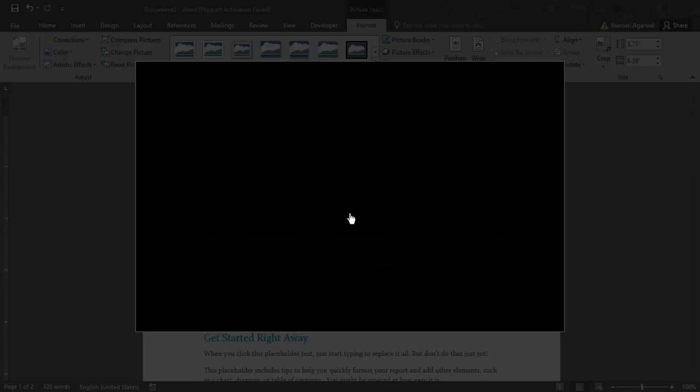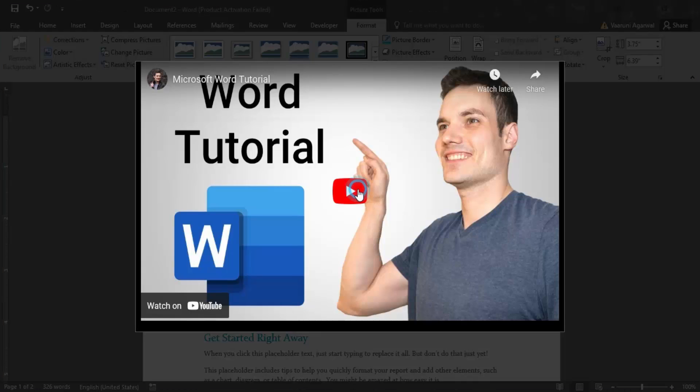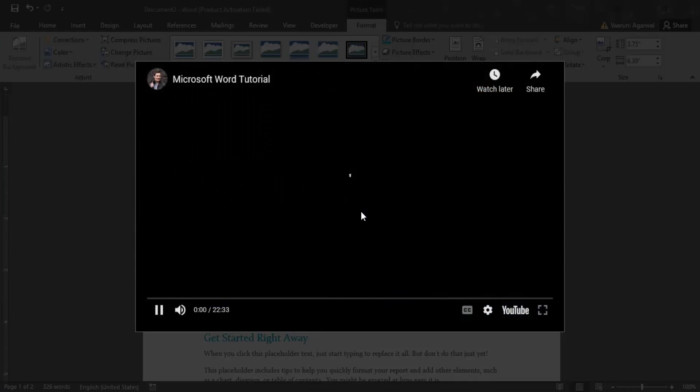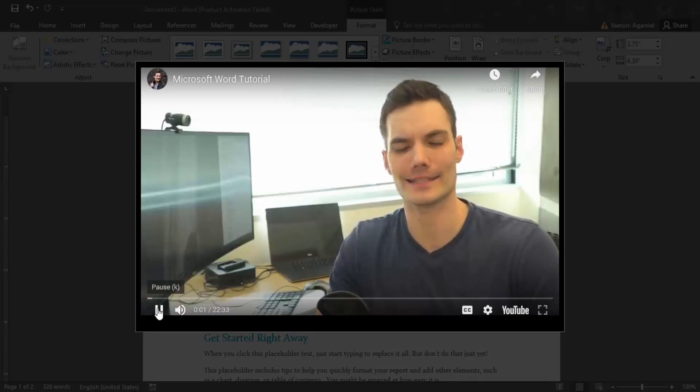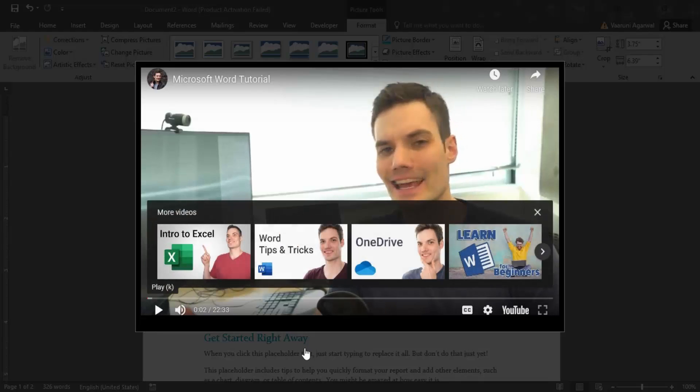And if you just click on the Play button, then the video would start playing for you. So let's just give it a few seconds, and now you can see it starts playing directly from YouTube. So that's how you insert a YouTube video into a Word document. That's all for this video. Thanks for watching.